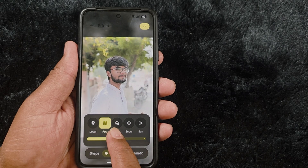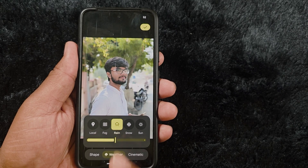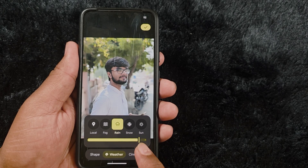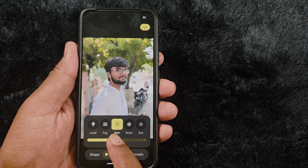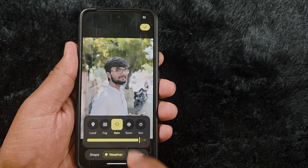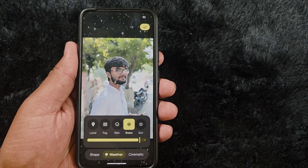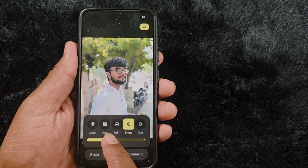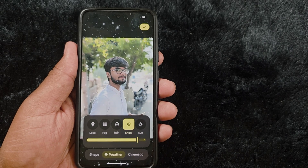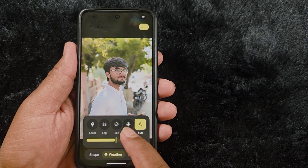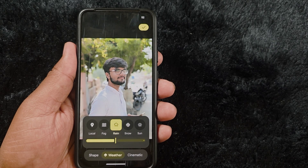Tap on Rain — this is one of my favorites. You can increase or decrease the rain effect, slow or fast. Tap on Snow to add a snow effect to your wallpaper. The last option is Sun, where you can set a sun effect as well.